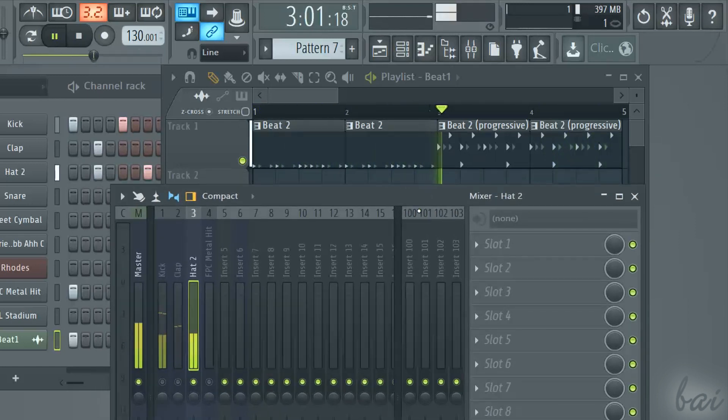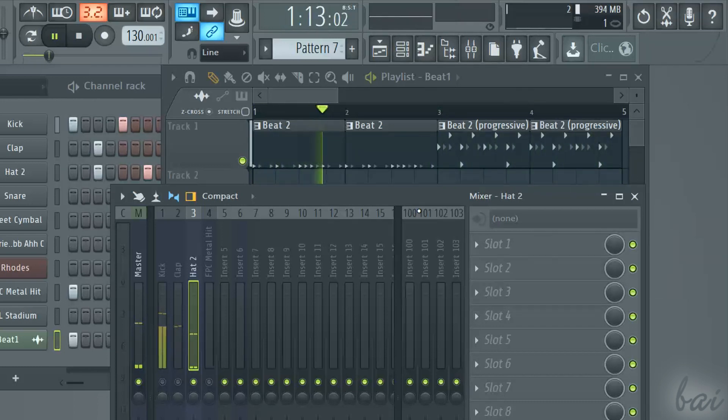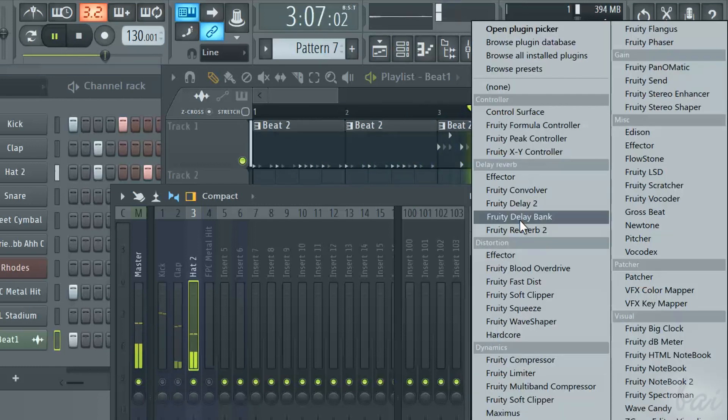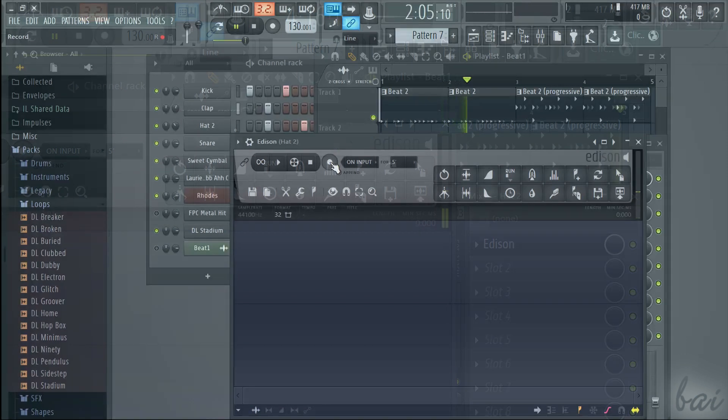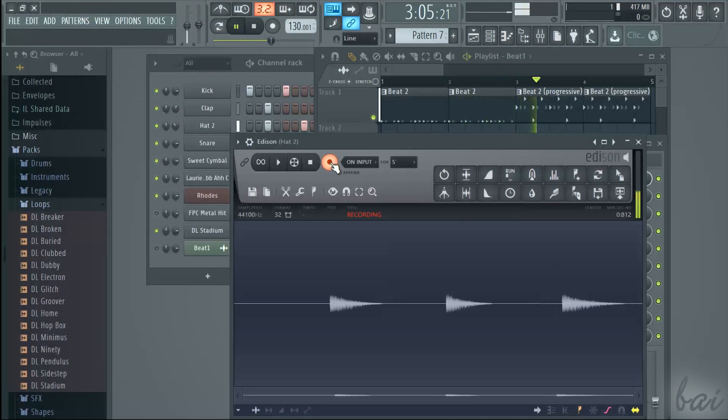As seen for the patterns, you can choose to record the master or the single playlist tracks, adding the Edison plugin on the right and recording as seen before.